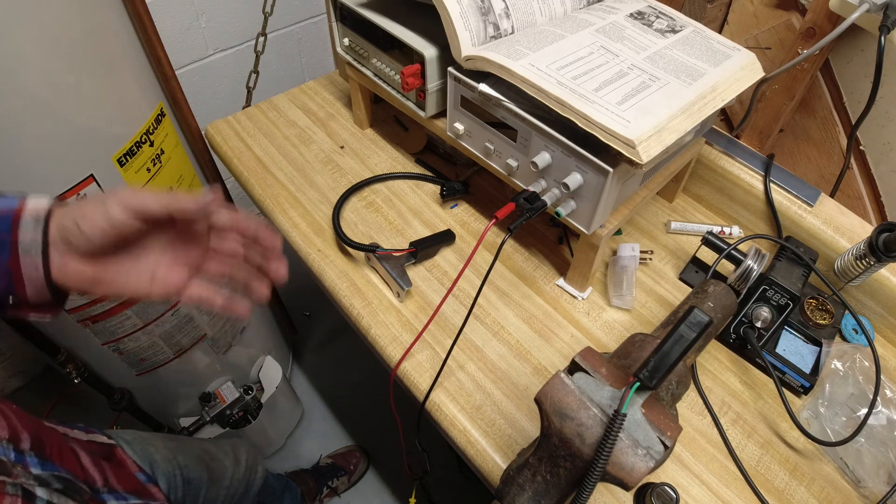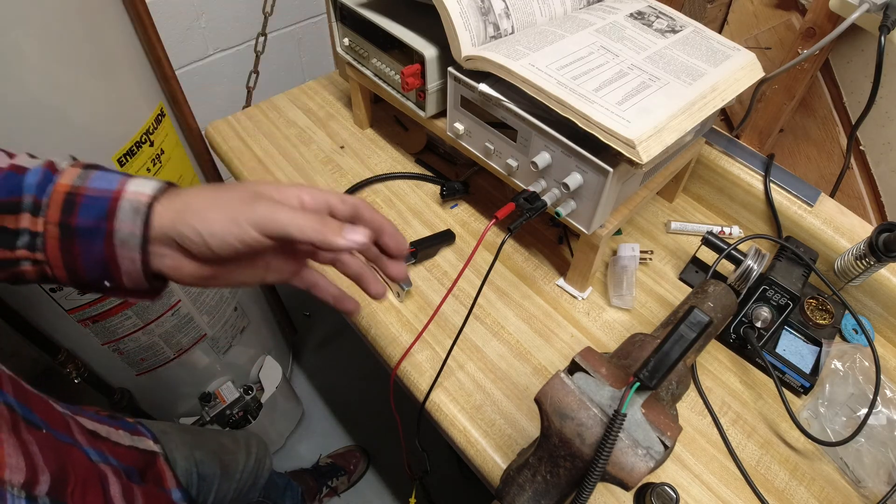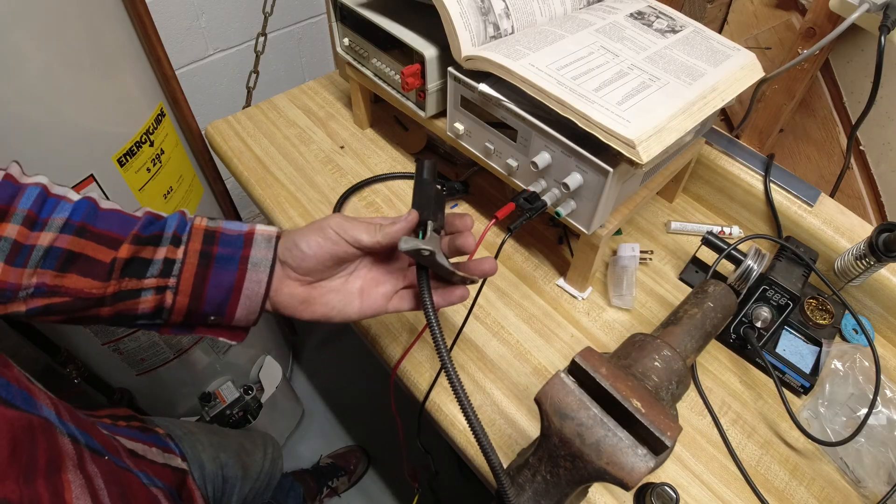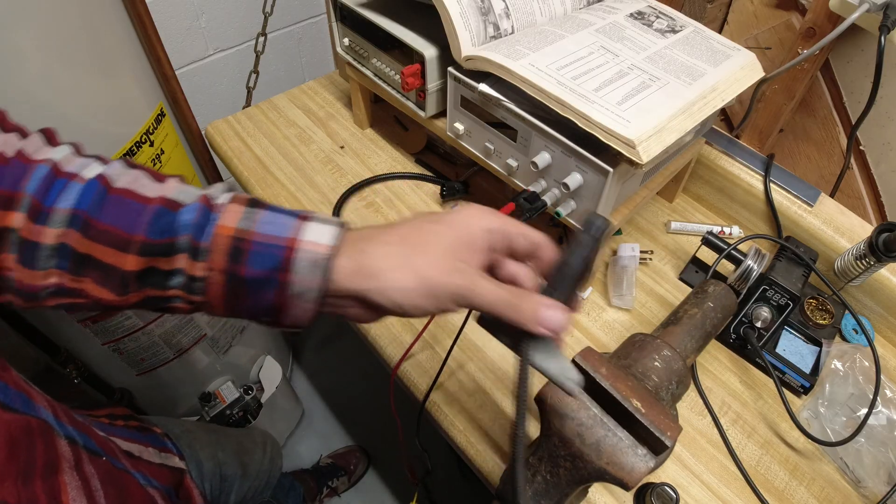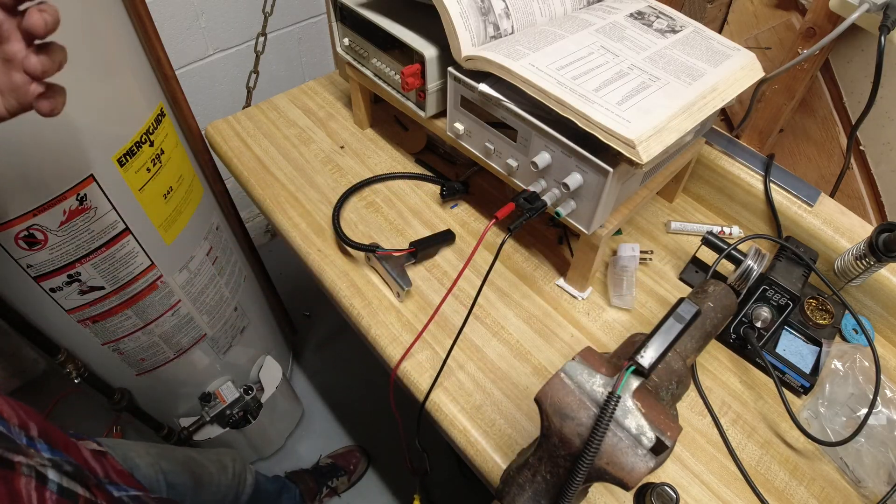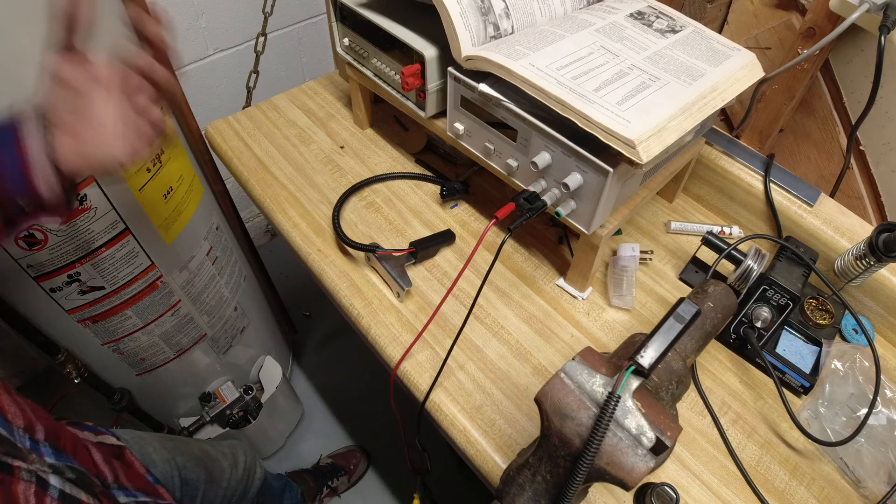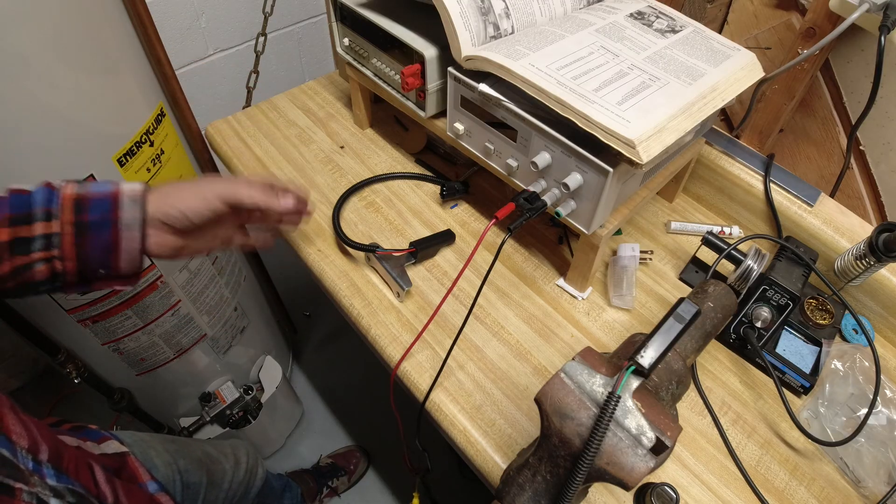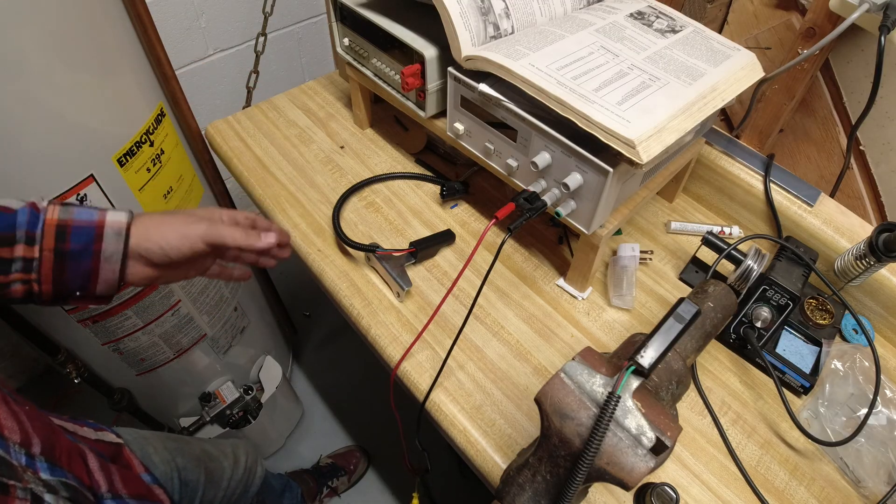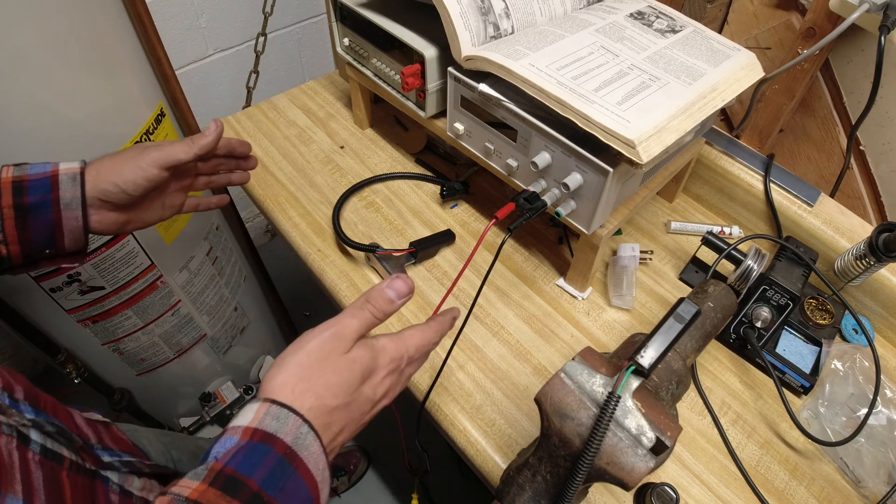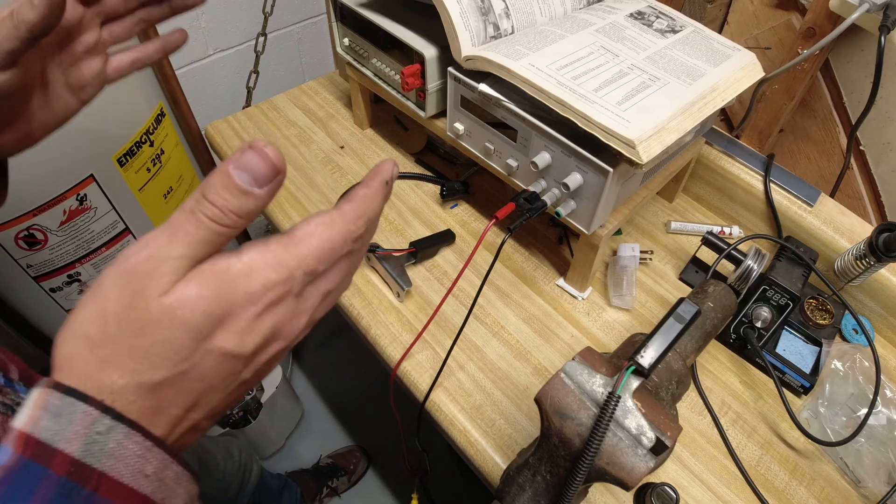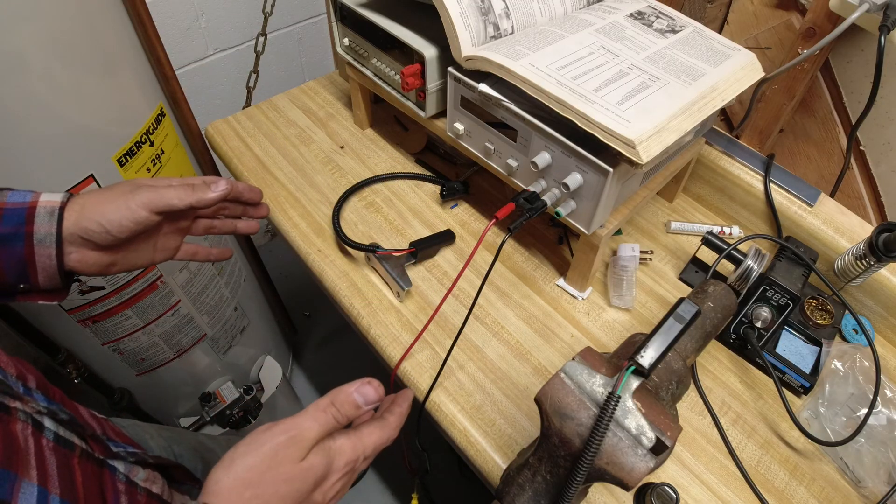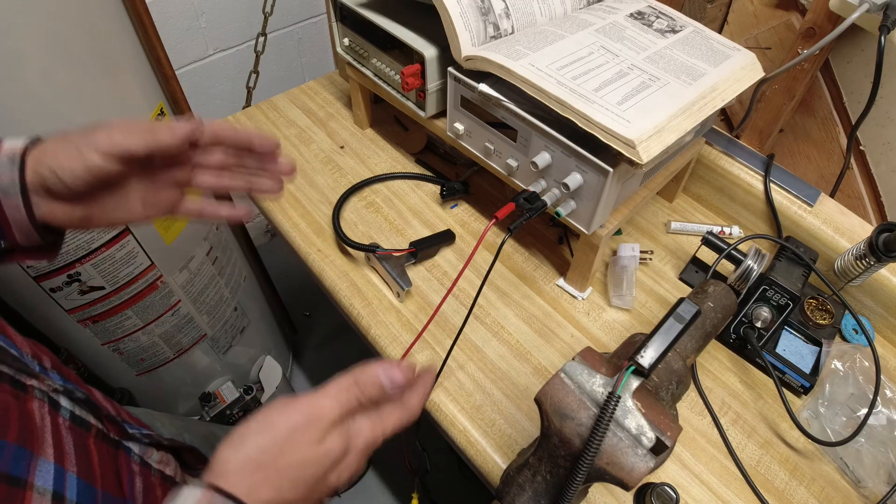So if for some reason like me you've taken your old one off and you want to verify that it works, hopefully this video can help you. Full disclosure, all of the brain power behind this gets credit to my father—he's an electrical engineer.